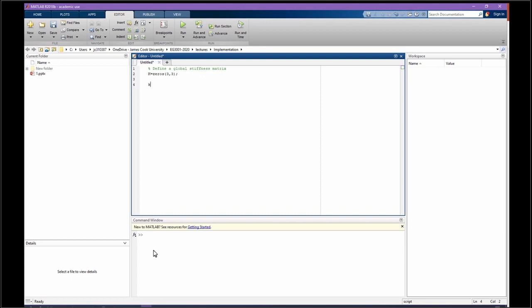KE is my element stiffness matrix, which is going to be K1 times the matrix [1, -1; -1, 1]. Okay, very well.